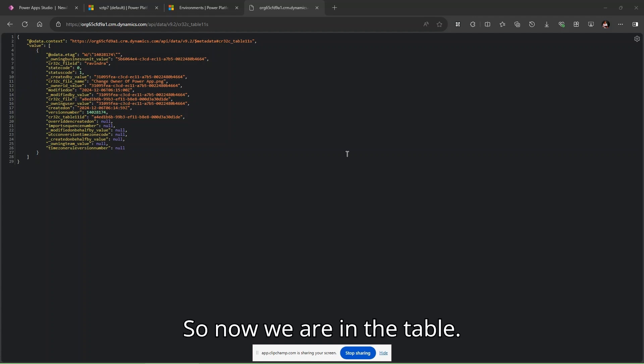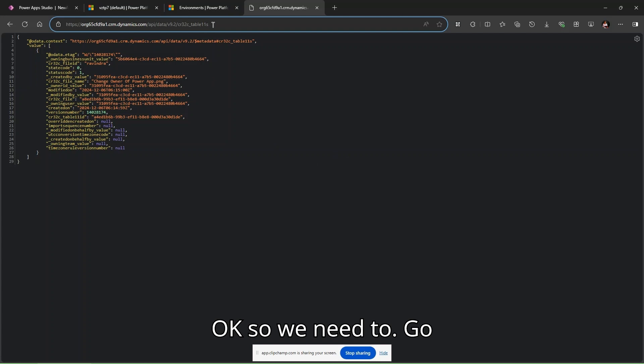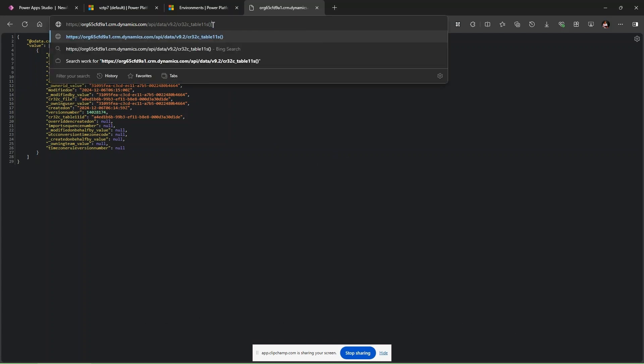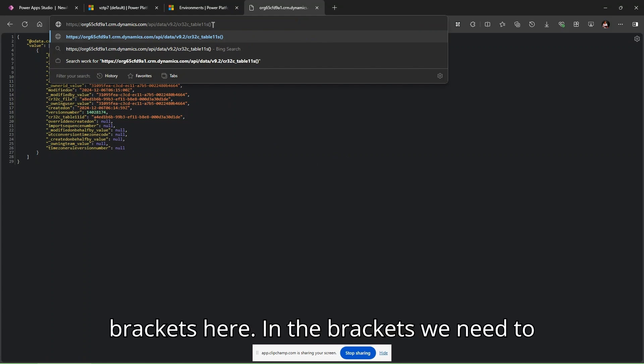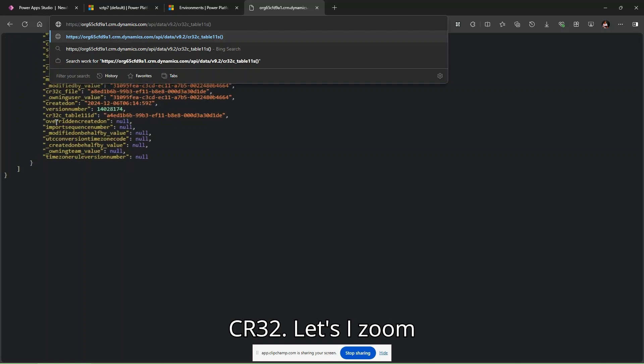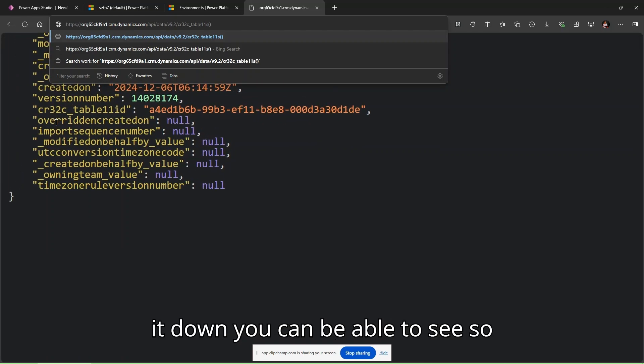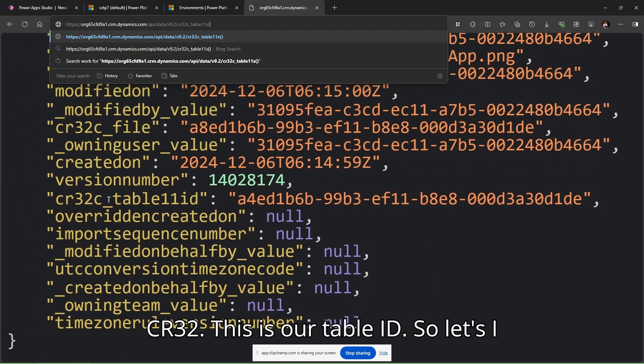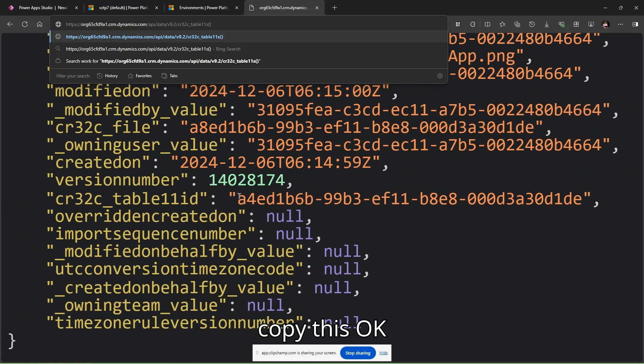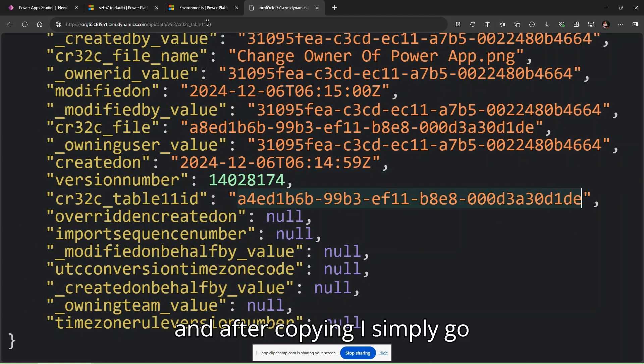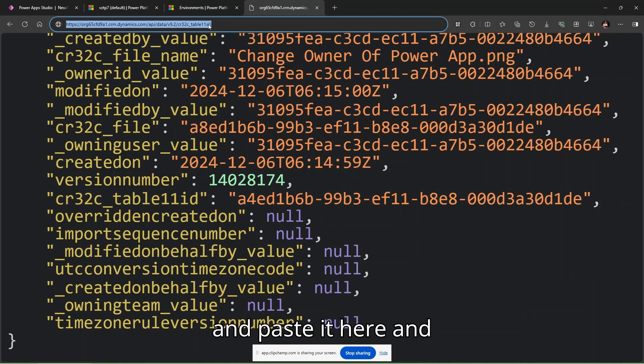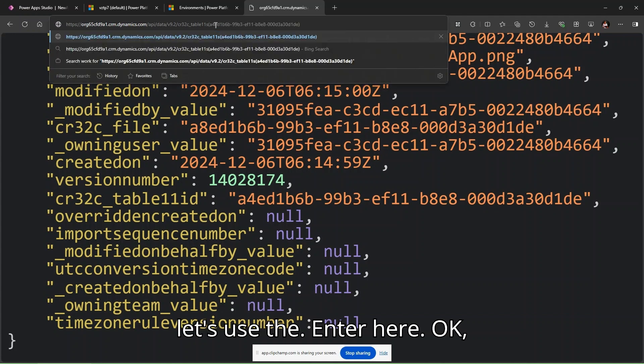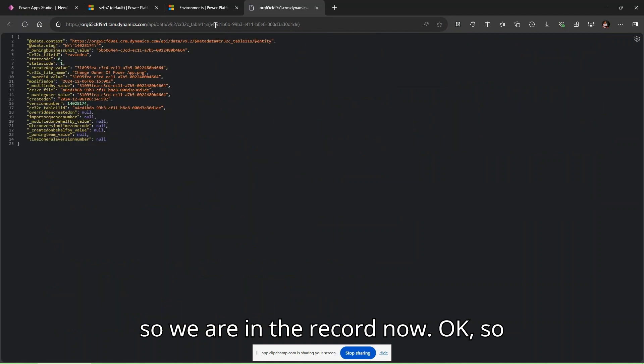Now we are in the table and we need to go through the record. Use curly brackets. In the brackets we need to pass the table ID. This is our table ID: cr32. Let me zoom down so you can see. cr32 is our table ID. Let's copy this and paste it here. Let's use enter. We are in the record now.